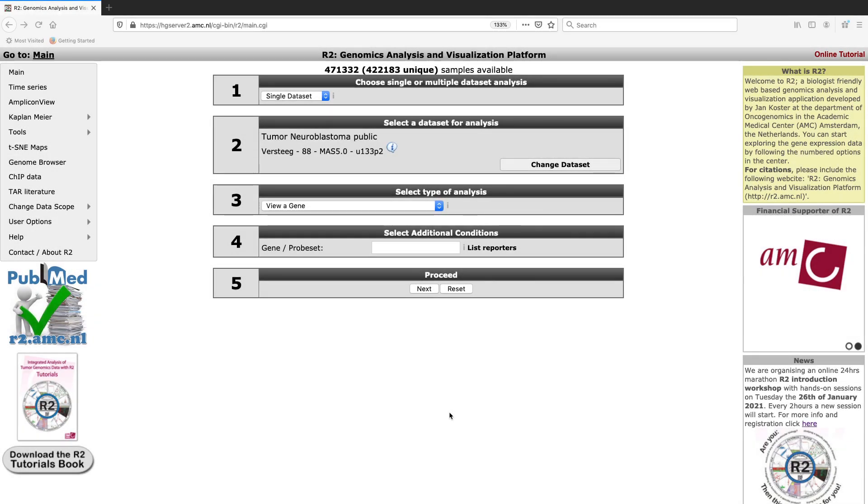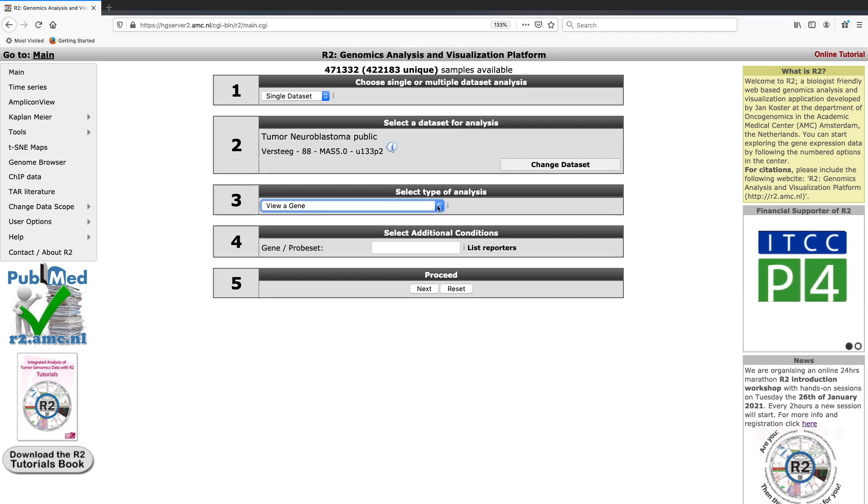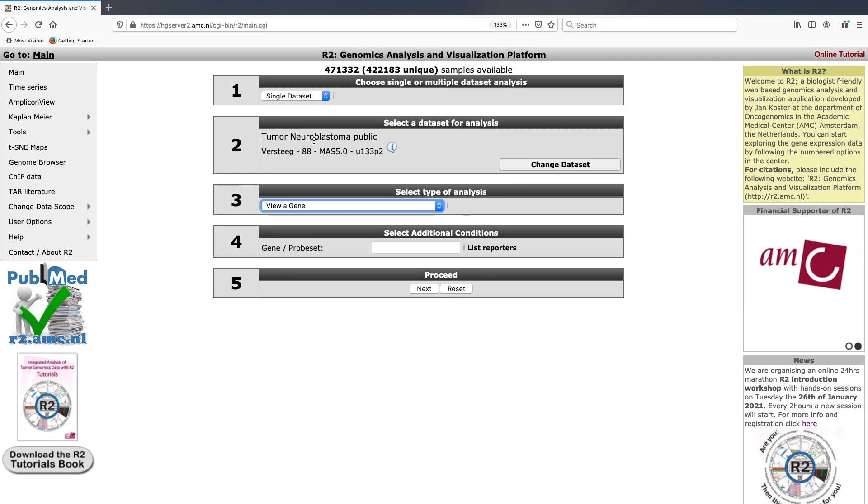In this module, we're going to be looking at how to view multiple genes at once. We're going to be using the tumor neuroblastoma dataset consisting of 88 tumors and run on the U133P2 Affymetrix platform.